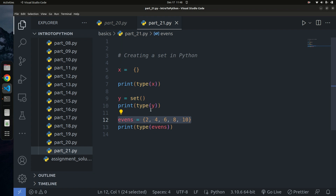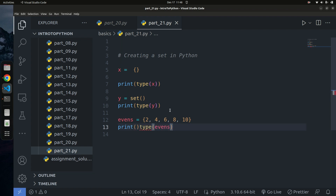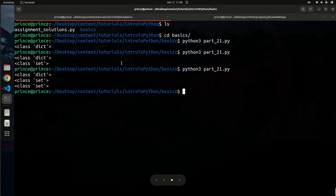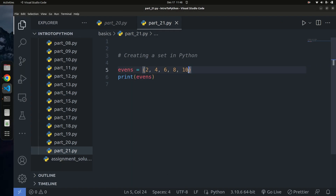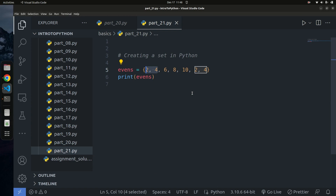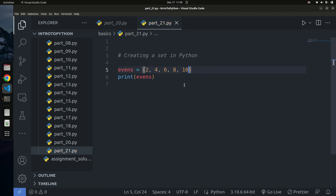A key property of sets is that they can only contain unique elements. If I add duplicate values — say I add 2 and 4 again, which are already in the set — and print the set, you'll see the duplicates are automatically removed. A set simply discards the second occurrence of any element. That's the advantage of a set: it enforces uniqueness.